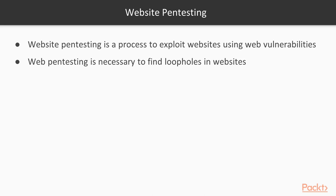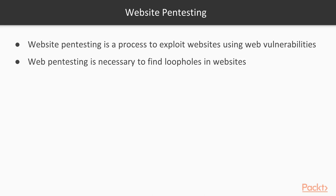Website pen testing is necessary to find loopholes in websites. If the website has loopholes, then attackers can perform website pen testing. If the user is not aware about the loopholes inside the website, he can perform different kinds of pen testing to find out if these loopholes are available in the website or not, so that he can make a list and remove the loopholes as soon as possible.